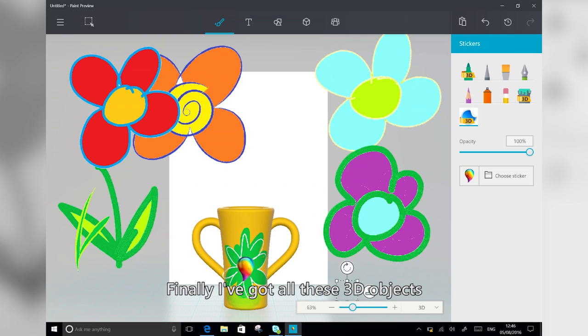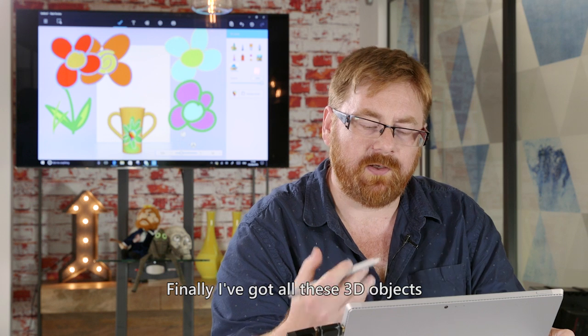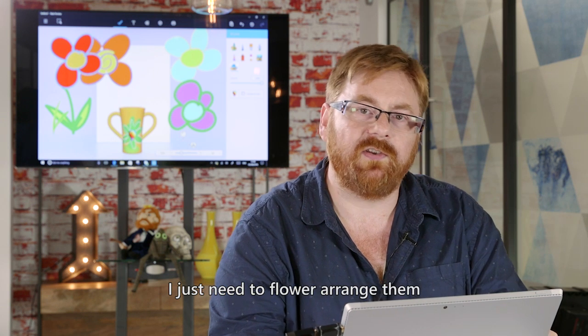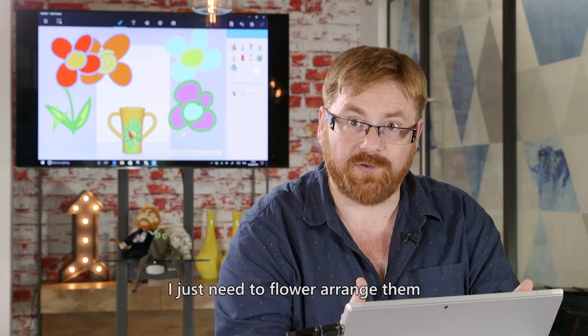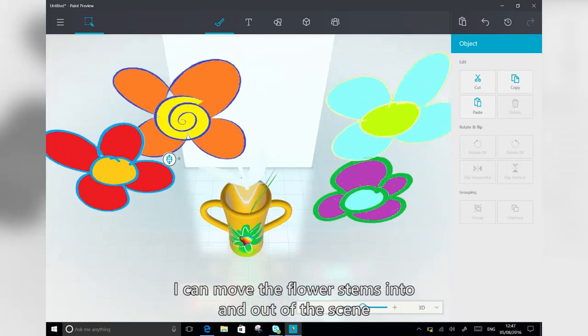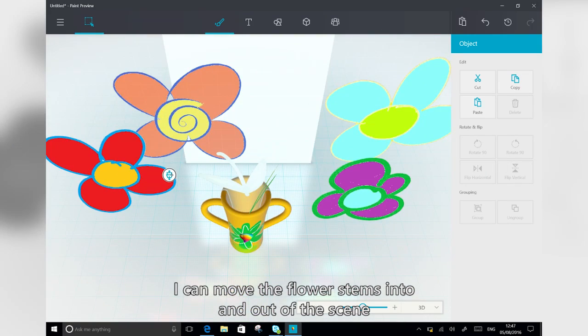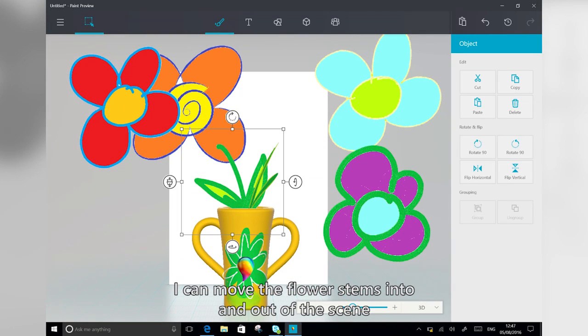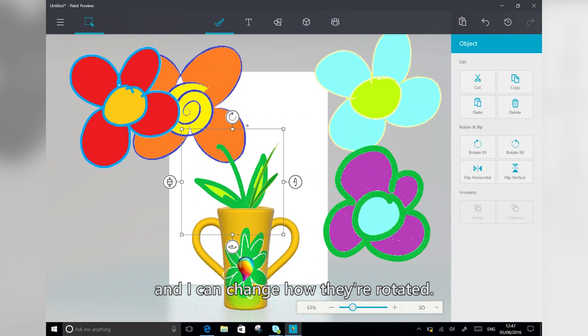Now finally, I've got all these 3D objects. I just need to flower arrange them into the vase themselves. So I can move the flower stems into and out of the scene, and I can change how they're rotated.